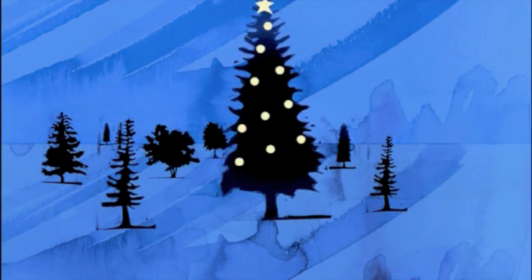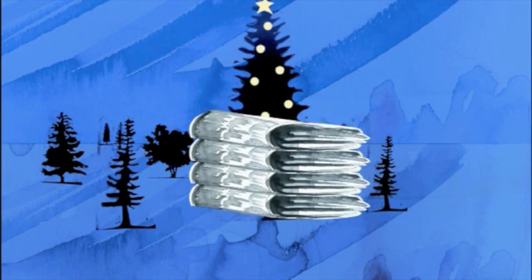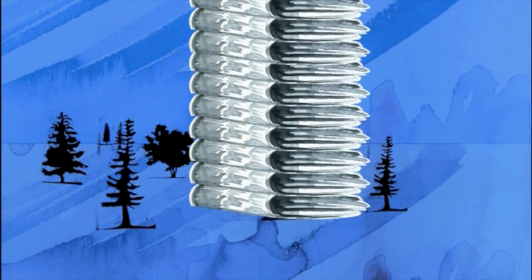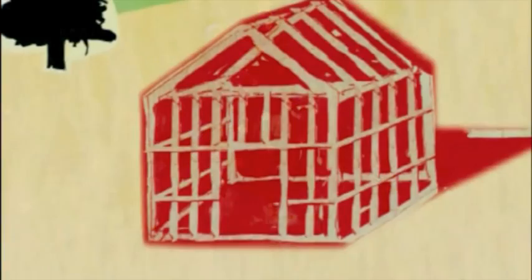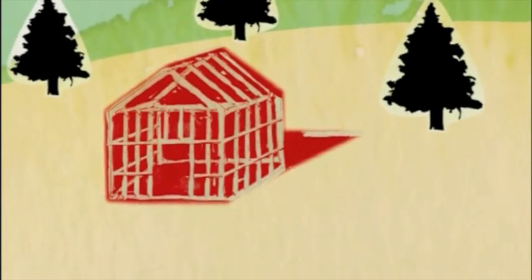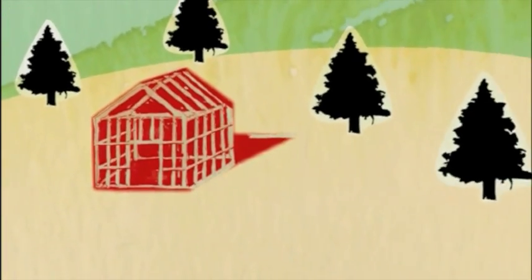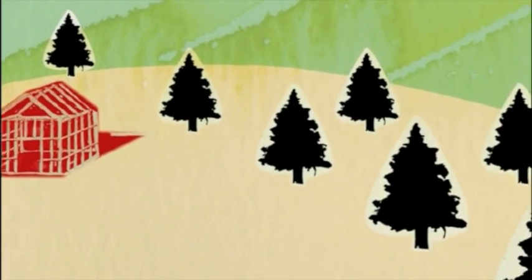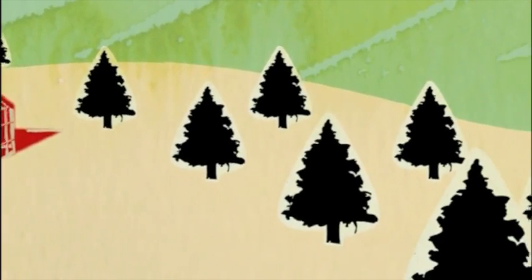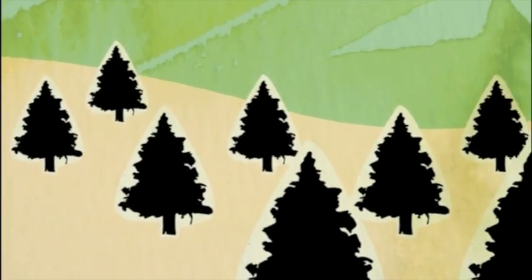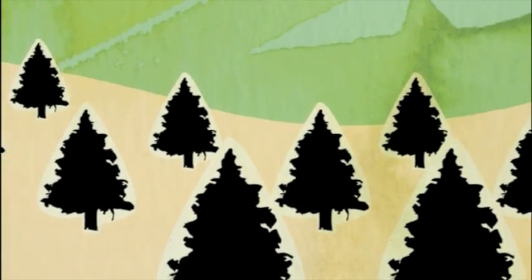If you see a Christmas tree, or a stack of newspapers, or a 2x4 frame of a house, it's probably made from pine trees, and pine trees are conifers. That's what this song is about.